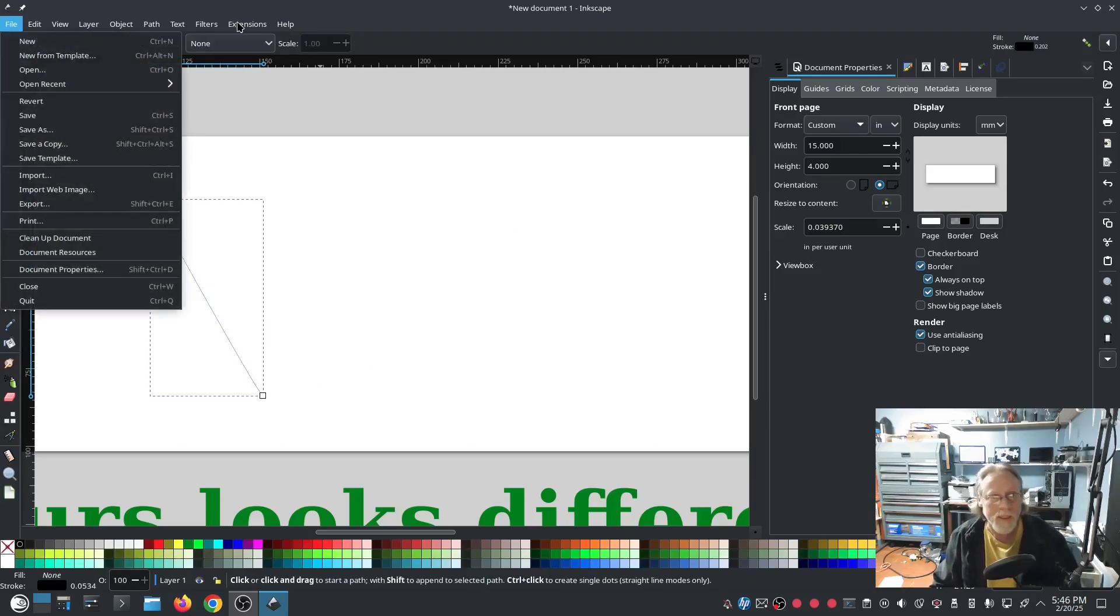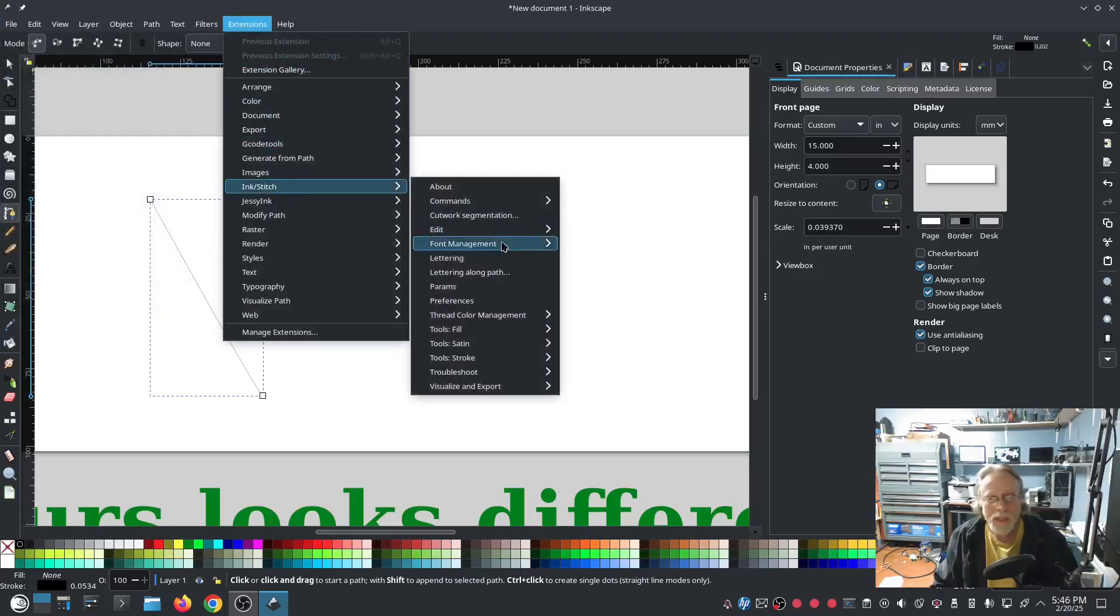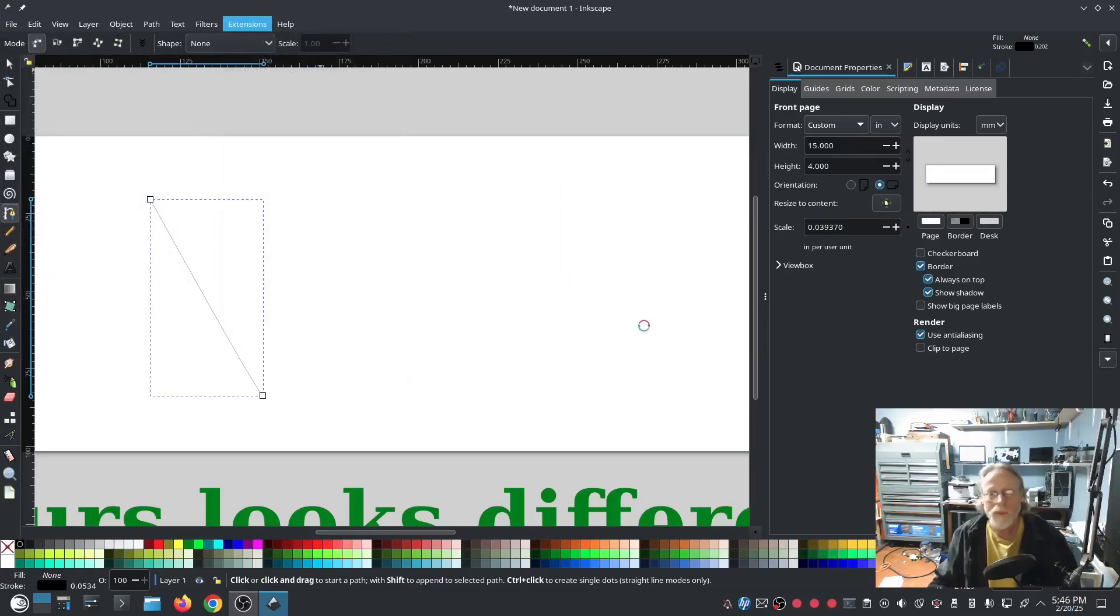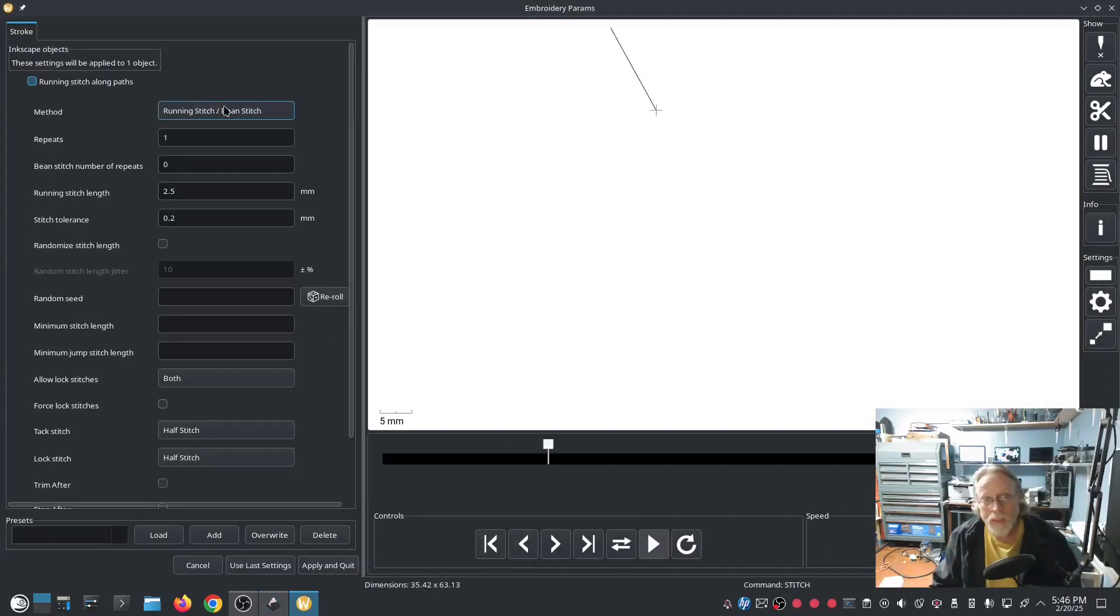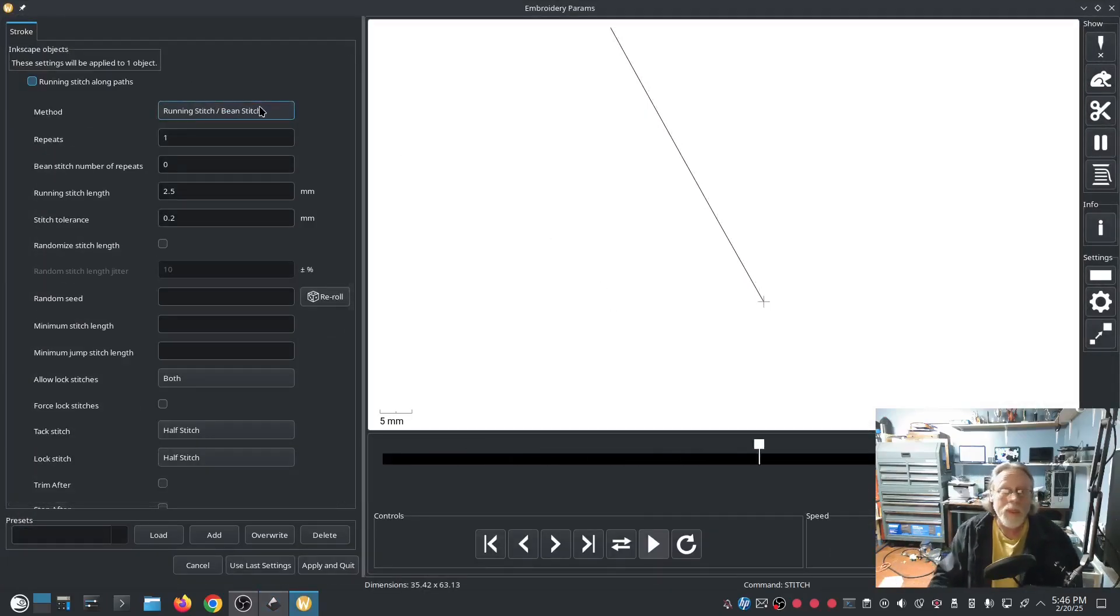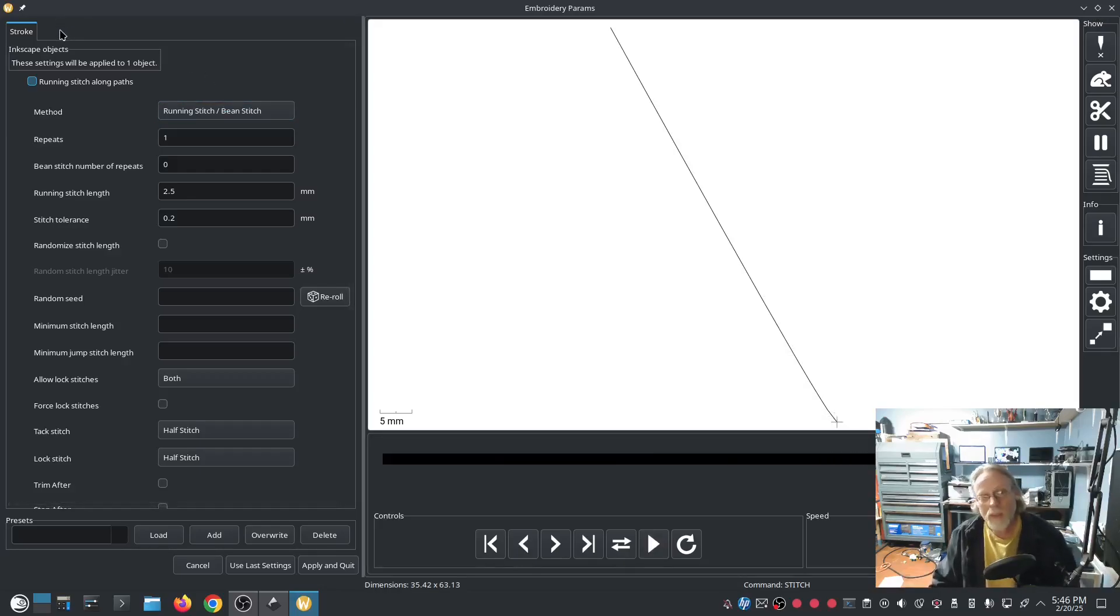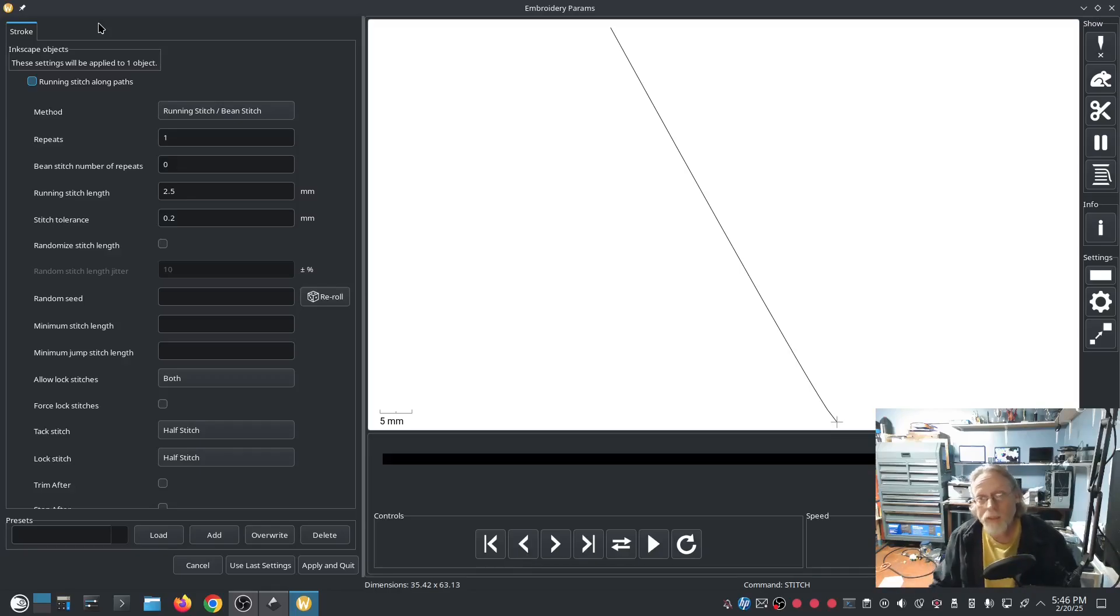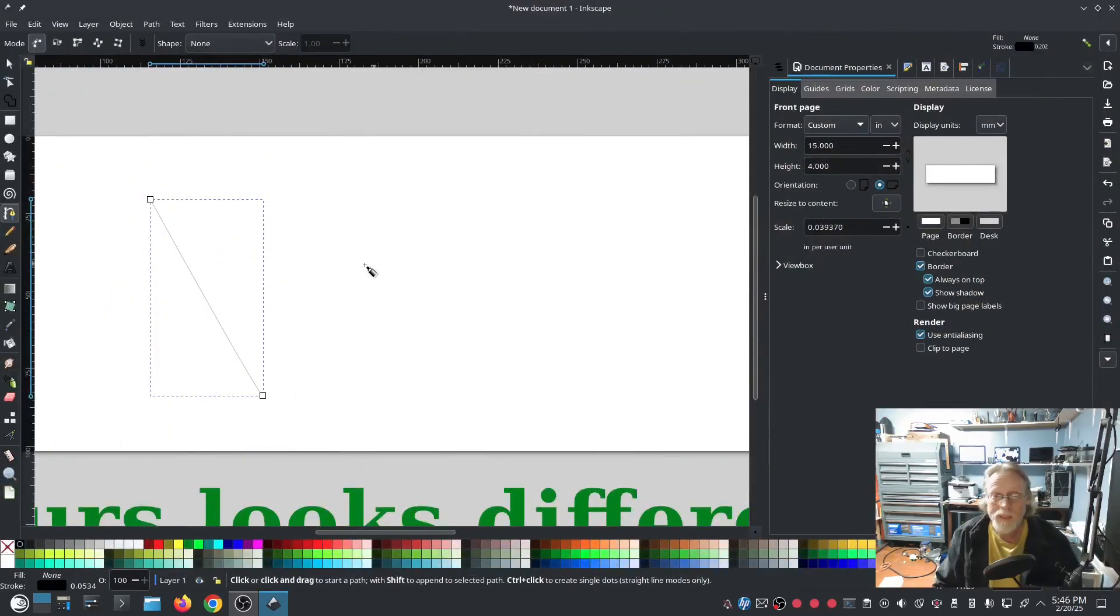For example, if I make a simple line and that's all I do, and I hit Extensions, Ink Stitch, Params for that simple line, I'm going to get a running stitch, bean stitch, because that's what it is. I don't have params up here at the top for fill or satin stitch. All I get is a stroke, that's it.